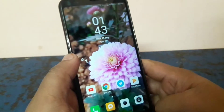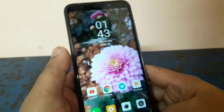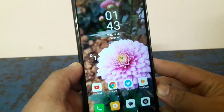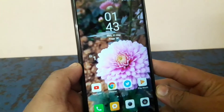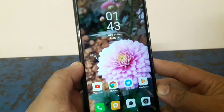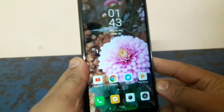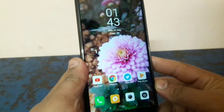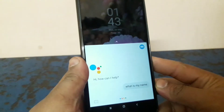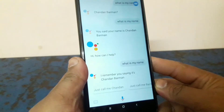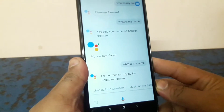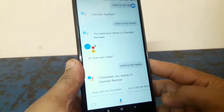Let's go and see what's going on. Alright, let's do this. Okay Google, what is my name? Okay Google, what is my name? I remember you saying it's Chandan Bahman. We can see, we can do it.